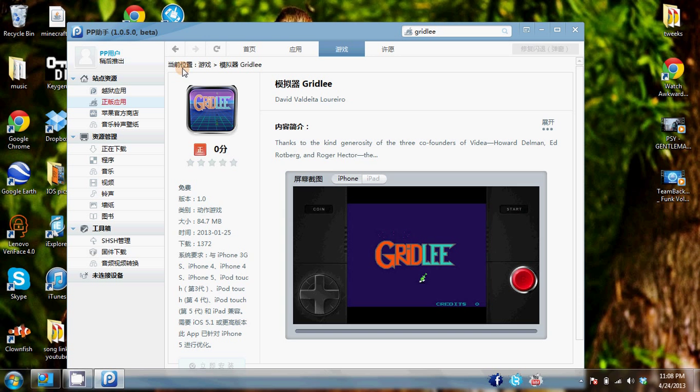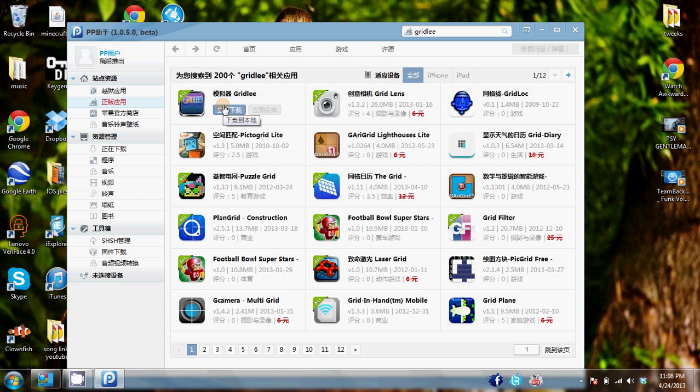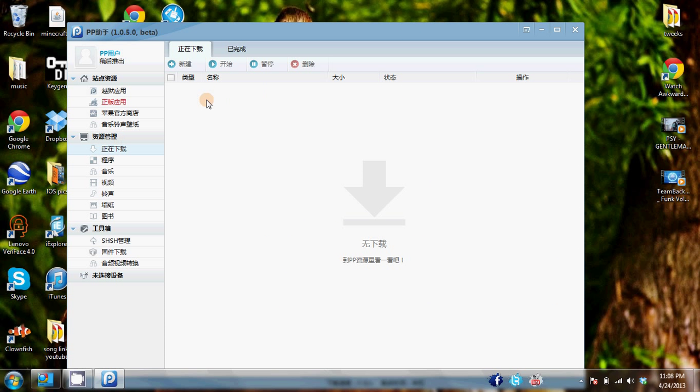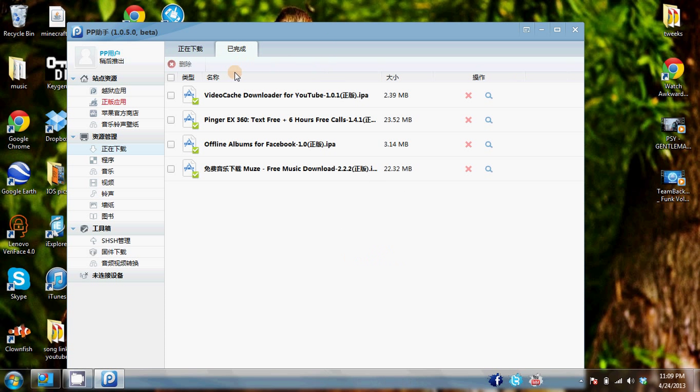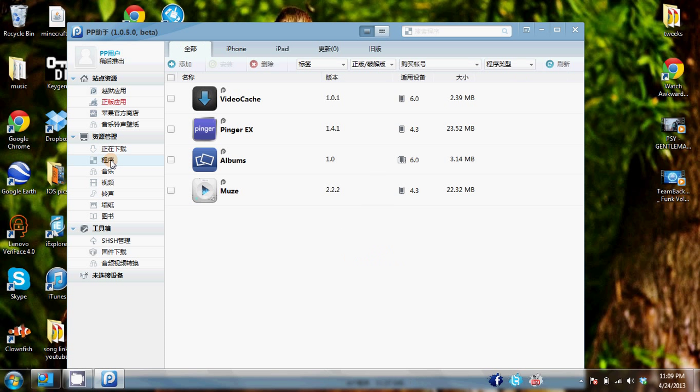Once it's downloading it will be appearing under this tab right here. I obviously don't have anything downloading right now. But it will appear under here and it will be loading. All of your downloads that have finished will appear right here. Now this is not where you're going to install it from. If you want to install the app you come down right below the install button, the download button. And this is where you install all your apps. These are all of the apps that I have downloaded at the moment. And I will show you how to install it.